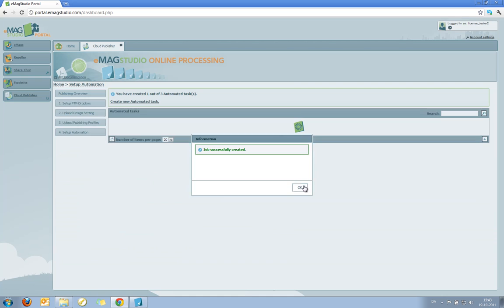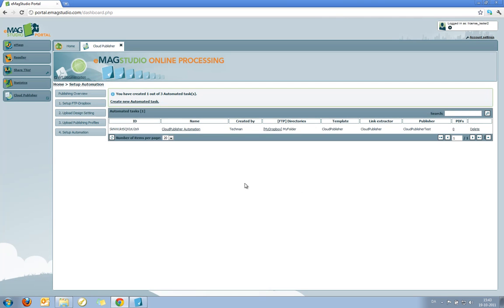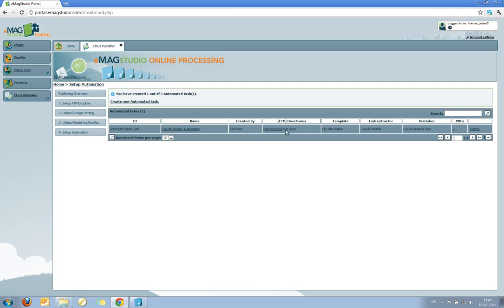I'm notified that the job has been successfully created. And I'm taken back to the screen where I can now see all the settings of the job I just created.